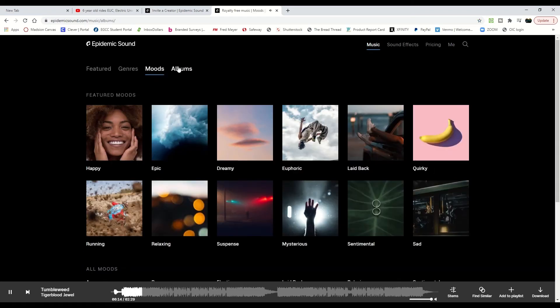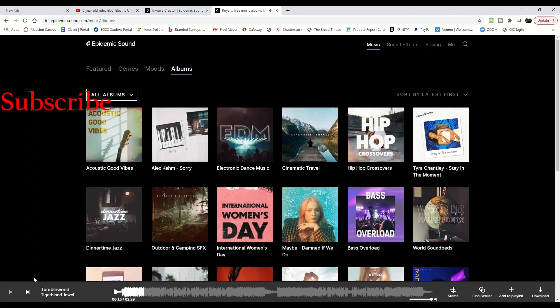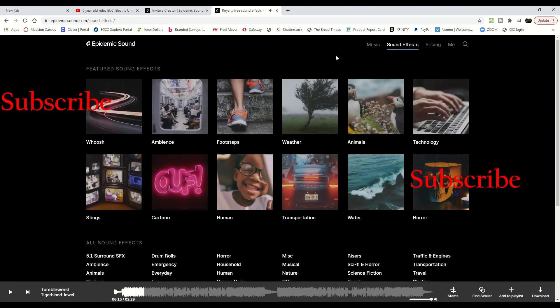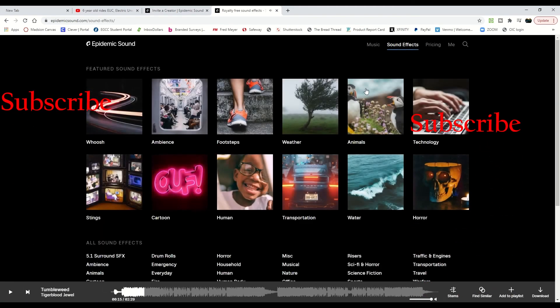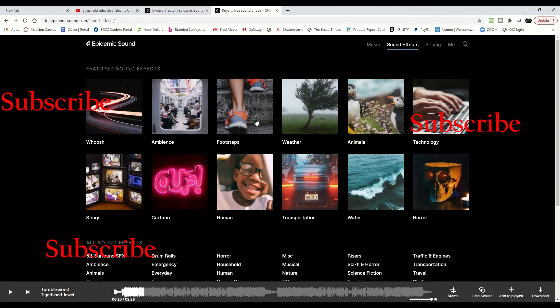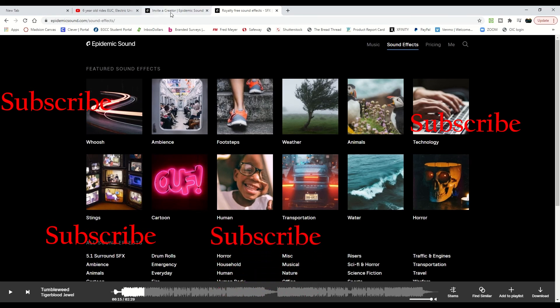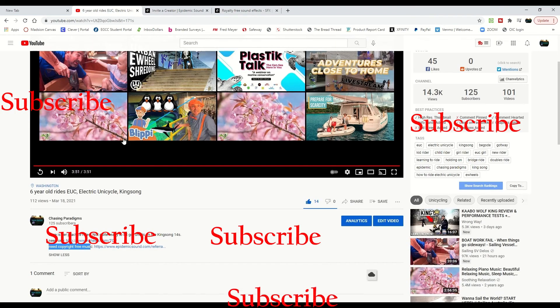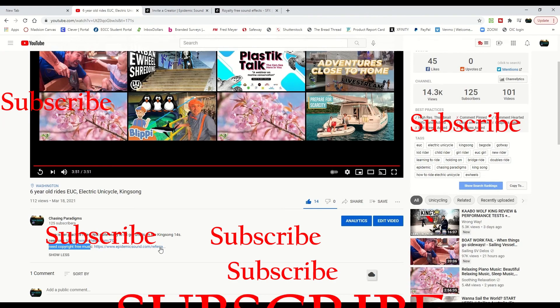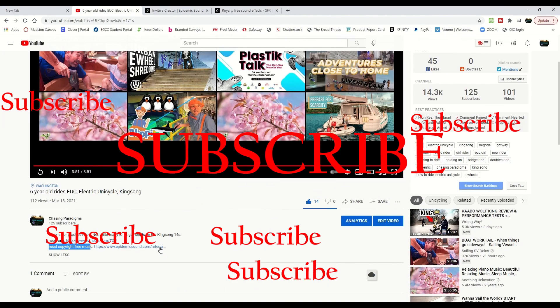Different moods, different albums, and there's even a whole slew of sound effects. So thanks for coming to Chasing Paradigms, and start your free trial of Epidemic Sound today.